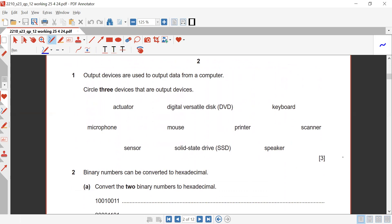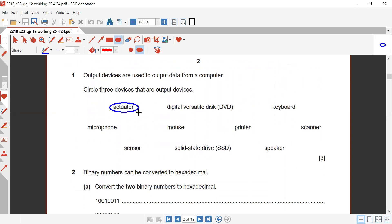Circle three devices that are output devices. Actuator is an output device, so we are going to circle it. DVD is not — it's a storage device. Keyboard is an input device. Microphone is an input device. Mouse is an input device. Printer is an output device. Scanners and sensors are input devices. SSDs are storage devices. Speakers are output devices.